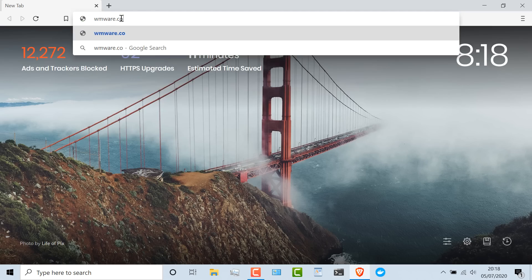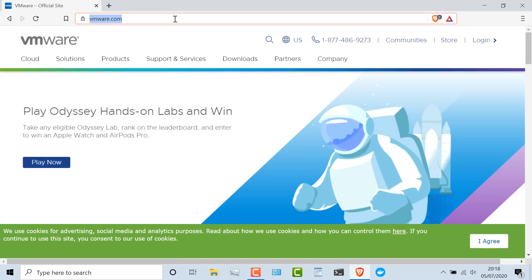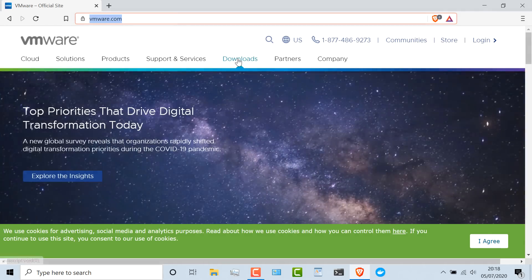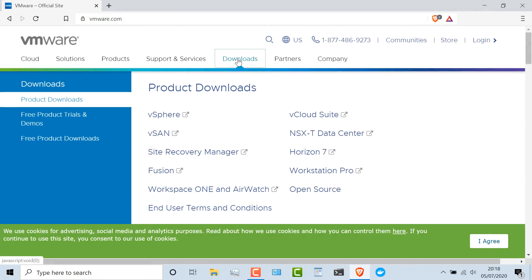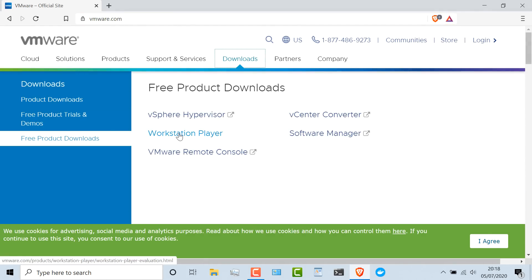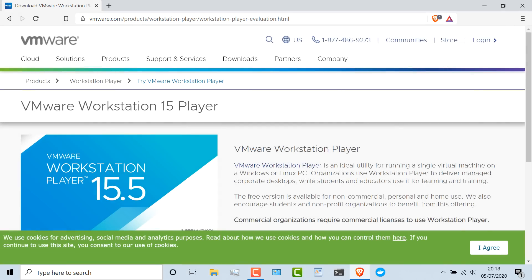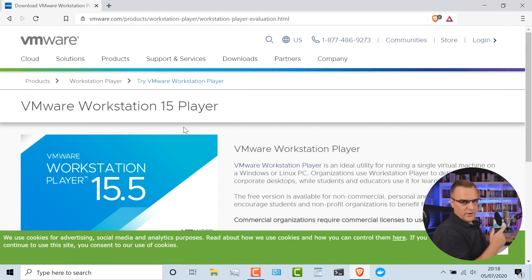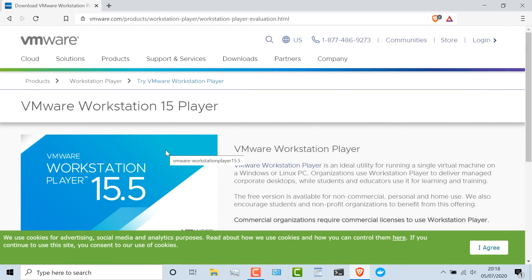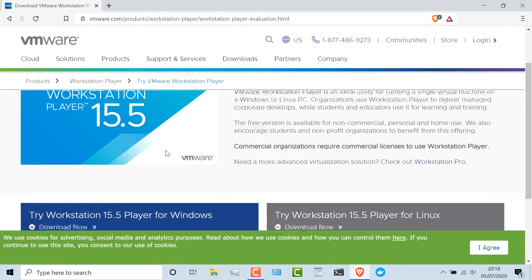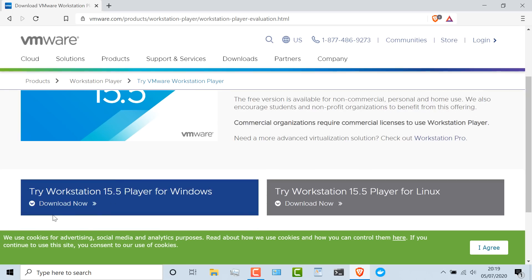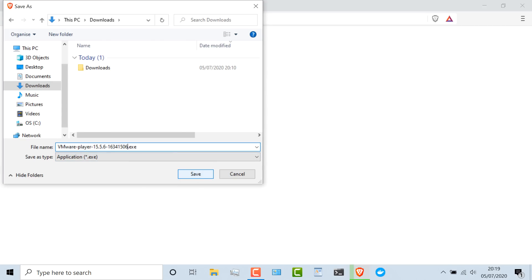The first thing I need to do is download VMware Workstation Player. To do that, go to VMware.com, click on Downloads, go to Free Product Downloads, and click Workstation Player. After the time of this recording, the version of Workstation Player available is 15.5. Scroll down and then click Download Now. I'm going to navigate to my Downloads directory and click Save.